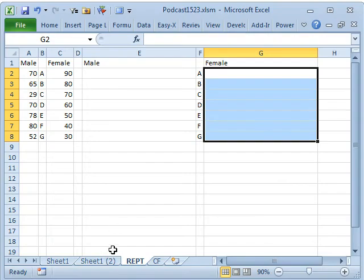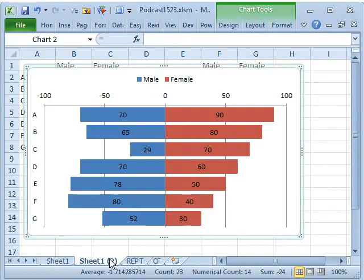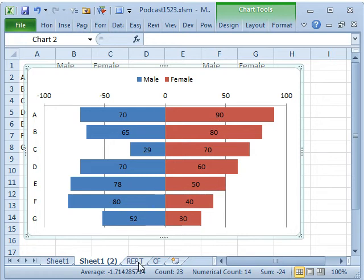Hey, in yesterday's podcast, Episode 1522, JB had asked how to create a comparative histogram. I showed how to do it with a chart, but there's a couple of other tools.